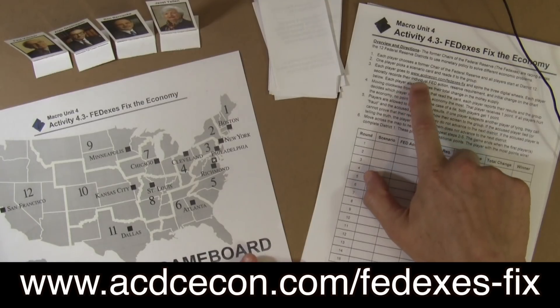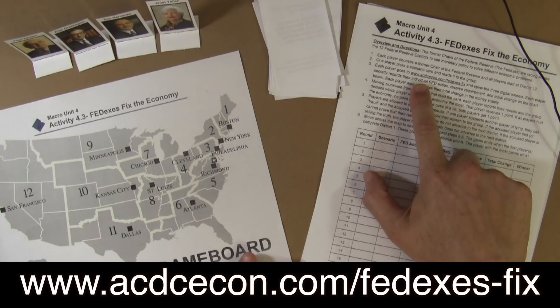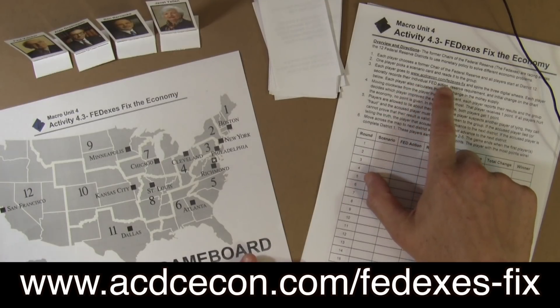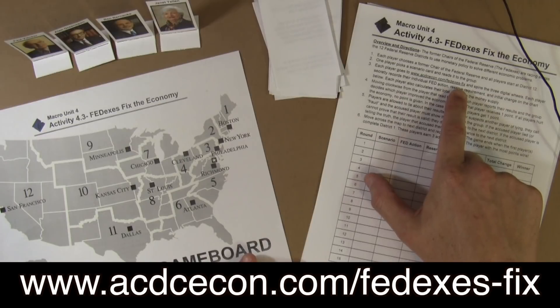You're going to need a computer, tablet, or your phone, because you need to go to www.acdcecon.com backslash FedEx's dash fix. Click on that website and make sure you have it up and running, because each person in the group needs that — not one for the whole group, but each person needs to have their phone ready at that website.